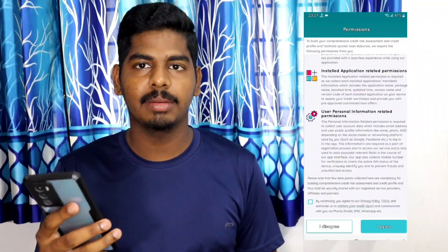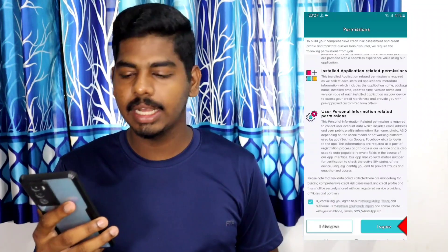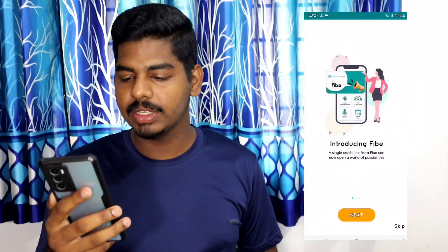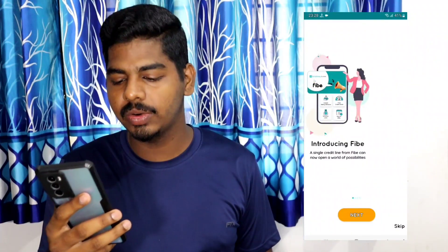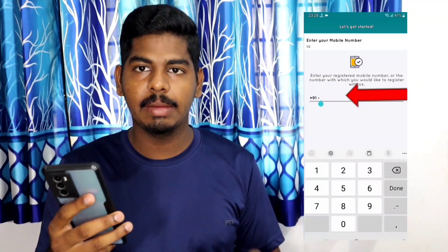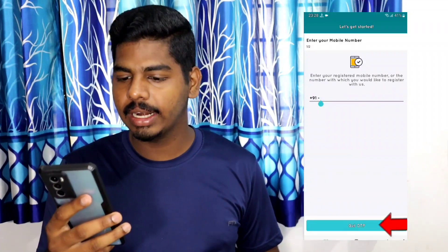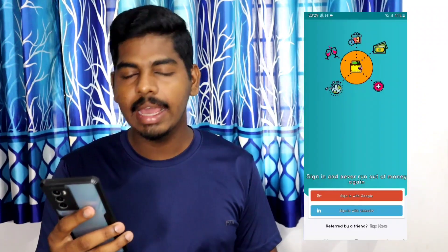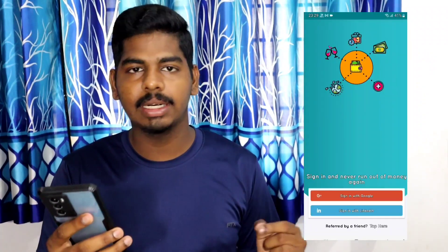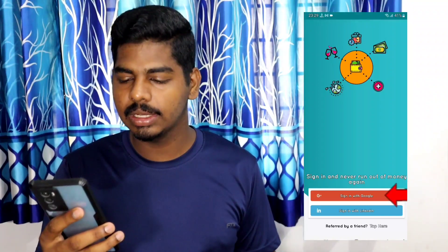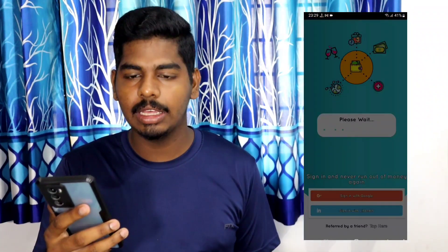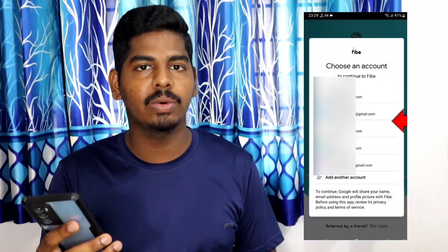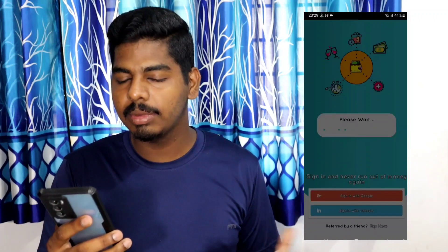You can use the app for permissions. If you have permission, you can click on that option. If you click on the interface, you can skip it. If you have a mobile number, you can use the OTP. You can send the app to the app. If you have a Google account, you can send it to your email.